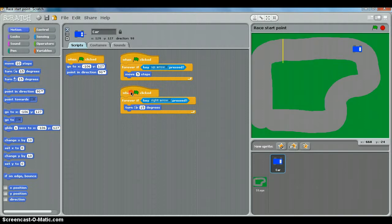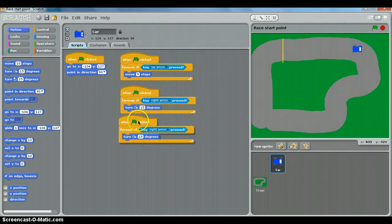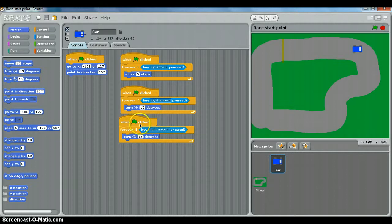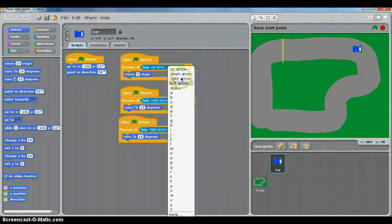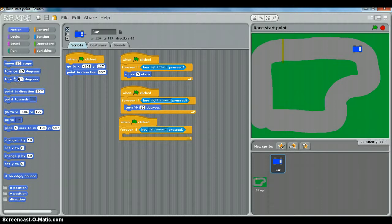So what we can do is right-click this script and duplicate it. There we go. And all we need to do is change that from if key right arrow to left arrow, and we need to get rid of the clockwise 15 degrees and replace it with the anti-clockwise.